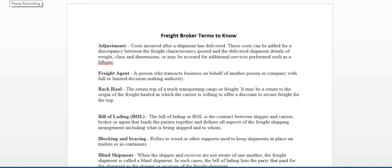All righty, so today we're going to talk about freight brokerage terms to know, just different words that you should know when brokering freight or that may be used in the freight broker industry.